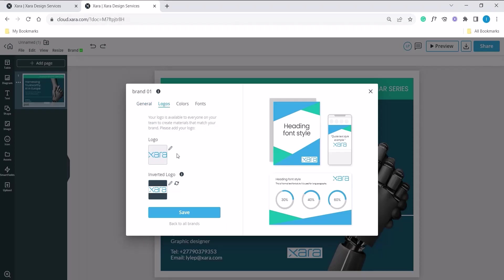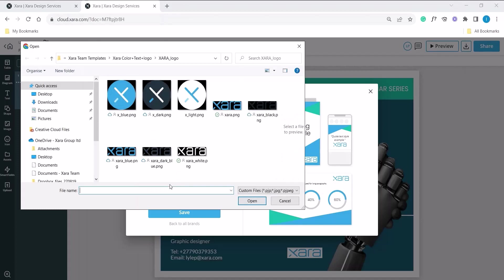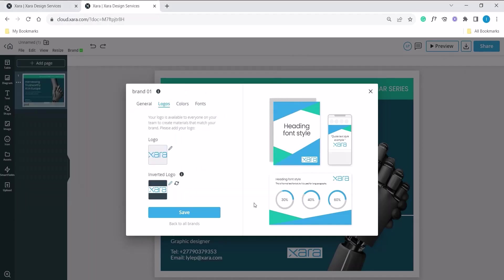So we are happy with our normal logo and we want our inverted logo. That's the one that sits on color. So click on the pencil icon. Select your logo that you want to place. In this case, we will use a white logo when it sits on color. Select the file and select open. Now you'll notice it's been updated here as well in your preview on the right hand side.